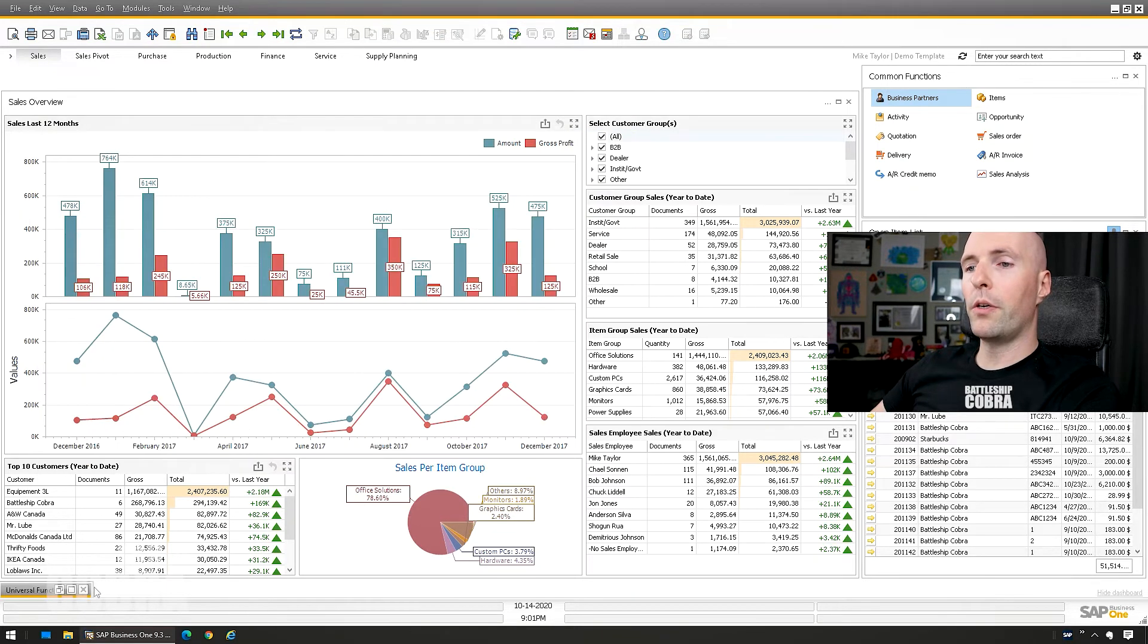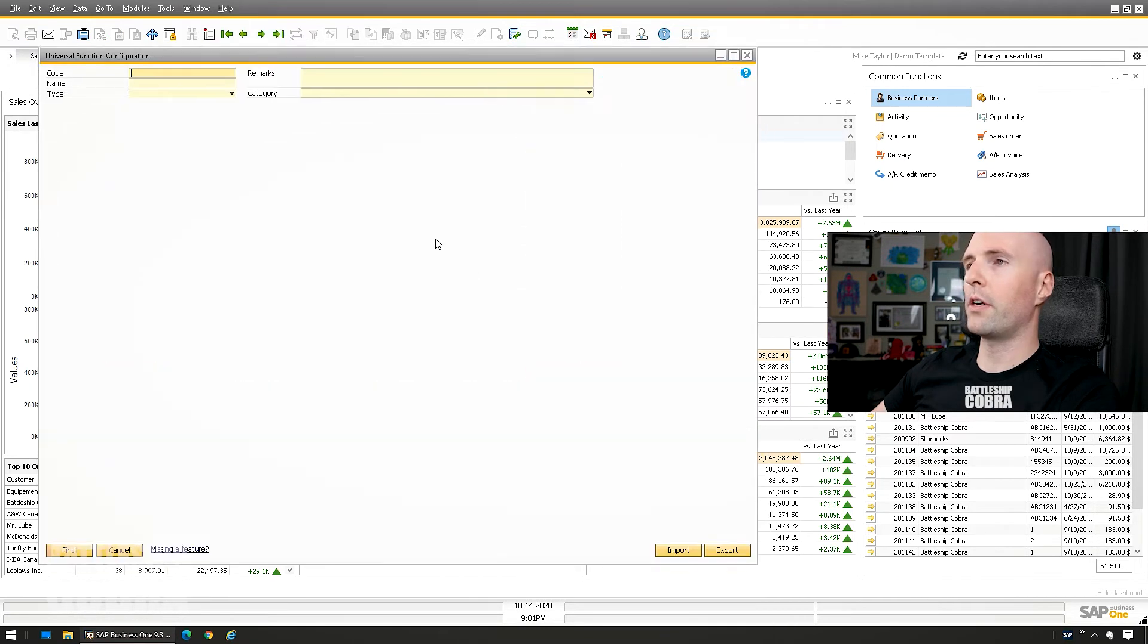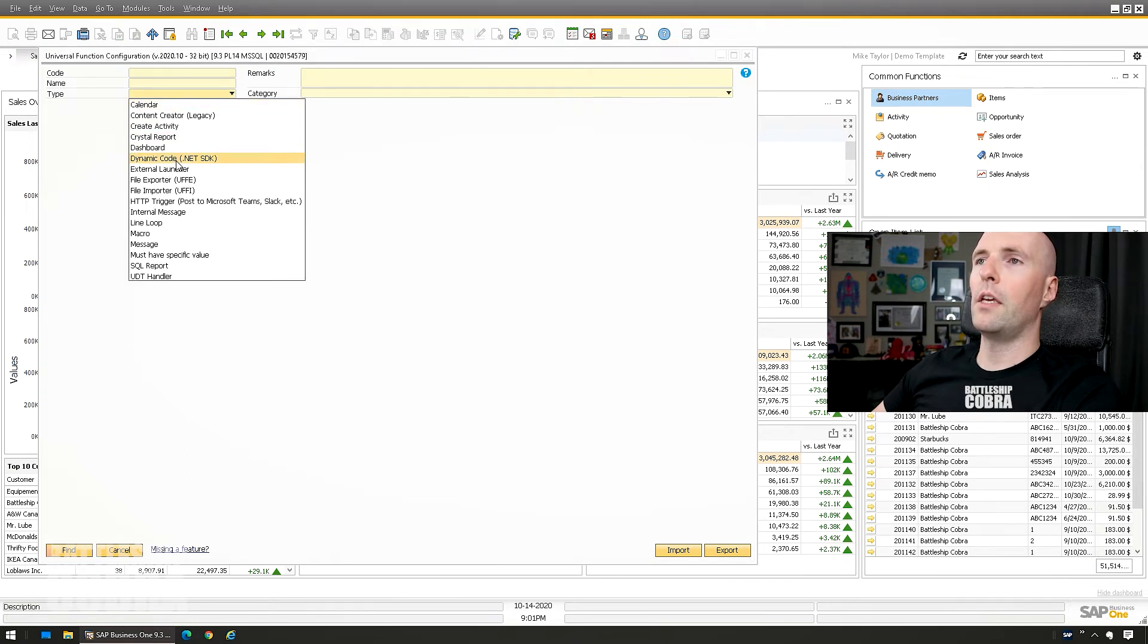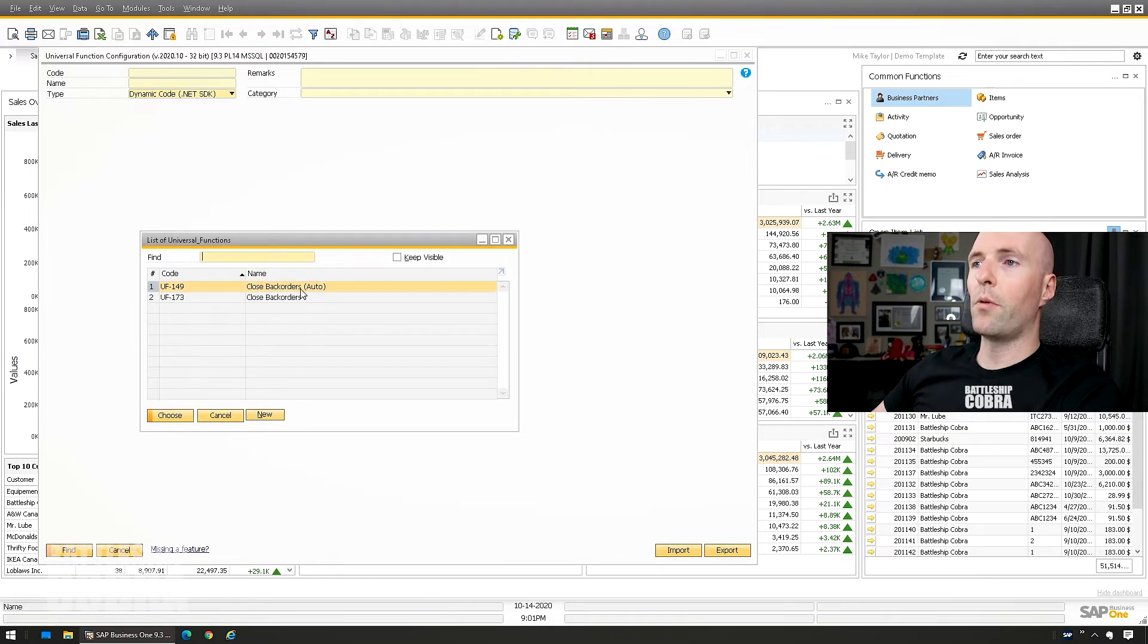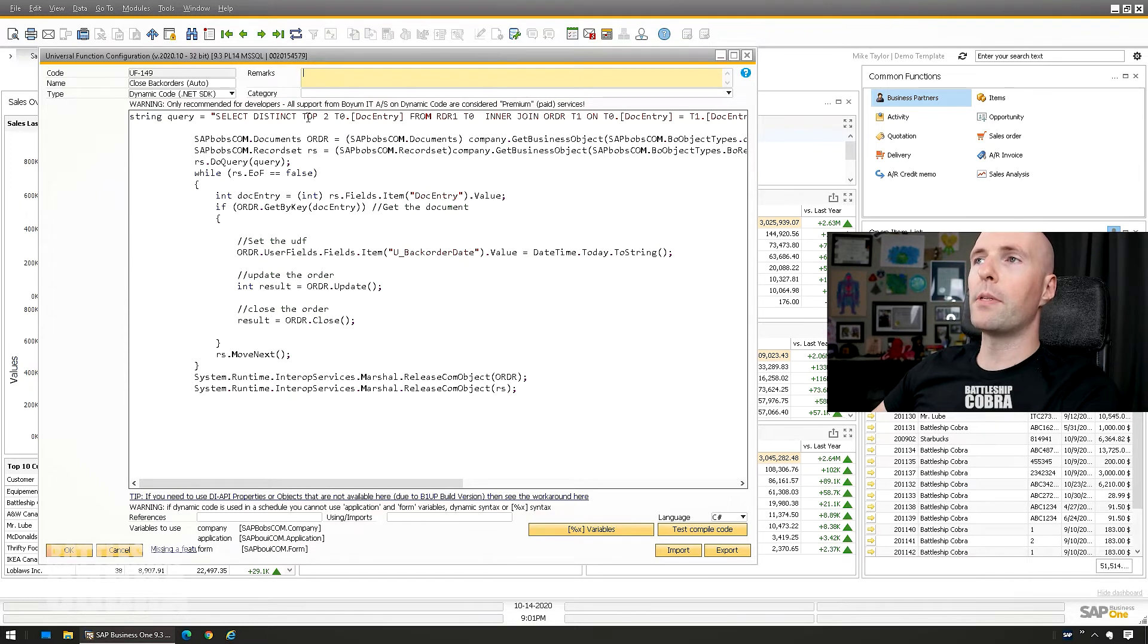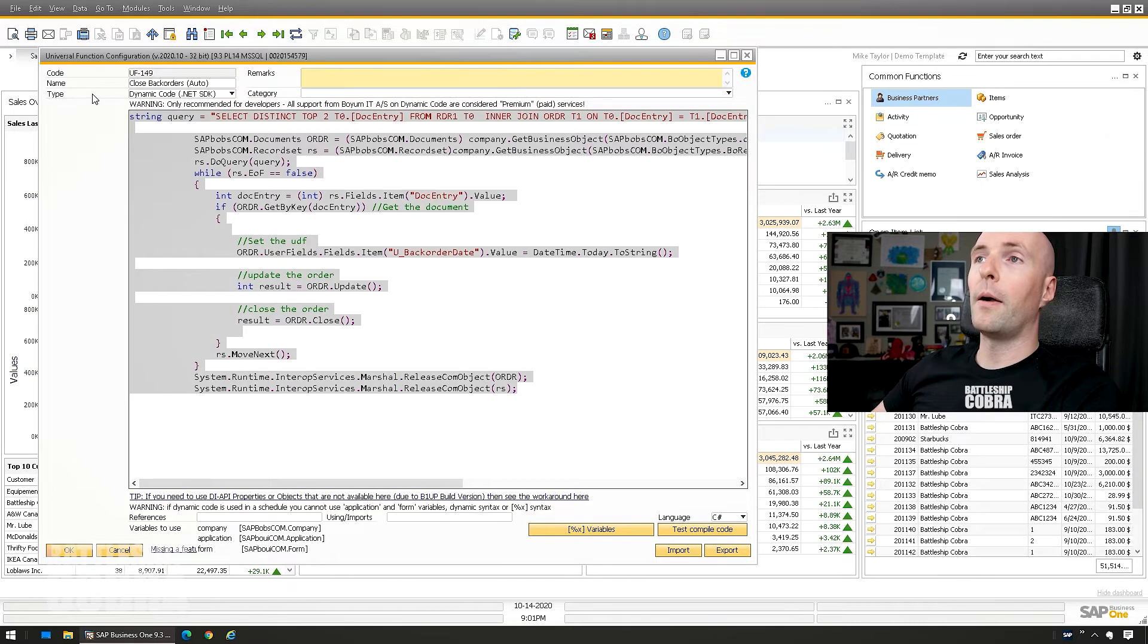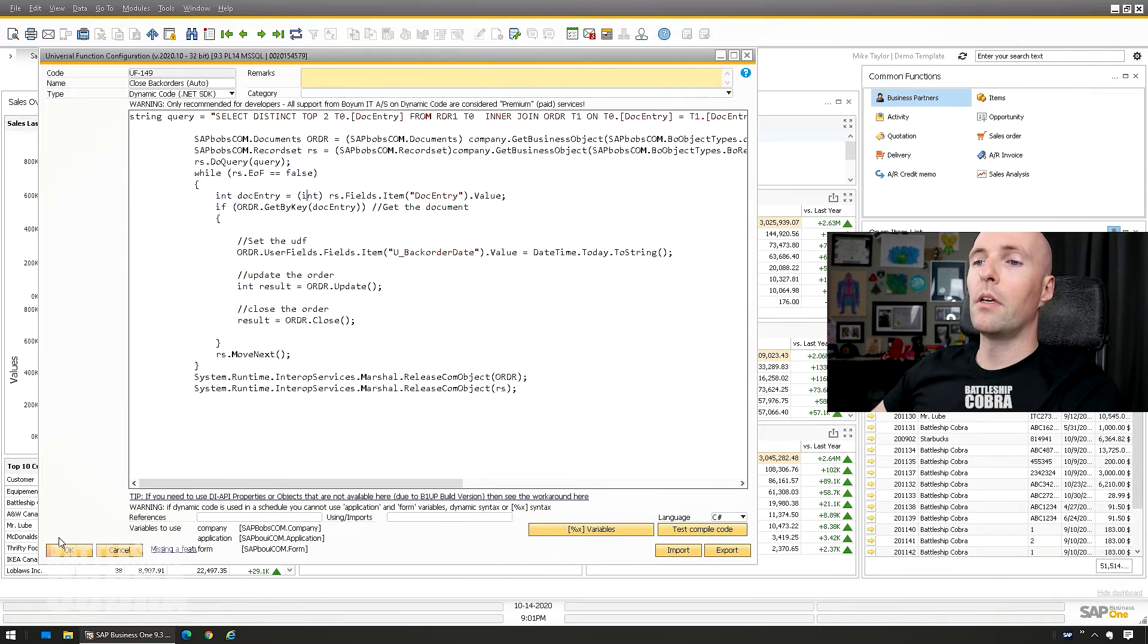The second thing I wanted to show you here was the way of doing it on the server. So I'm going to go here to Universal Functions Configuration. I'm going to find all of the dynamic code. And the other one is the auto. So you can see that's basically the exact same query setup. It's going to do the top two. It's going to run, get the DocEntry. It's going to update the backorder field. It's going to close. It's going to update and then it's going to close. You don't need this to have the application side stuff with like, I'm telling you.